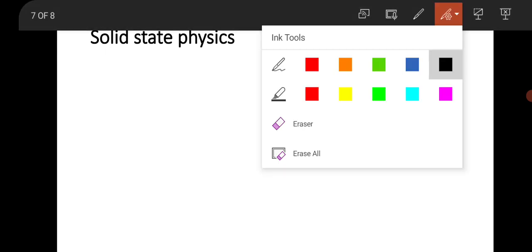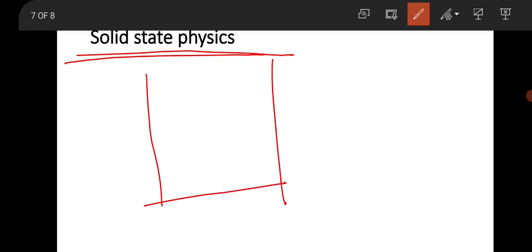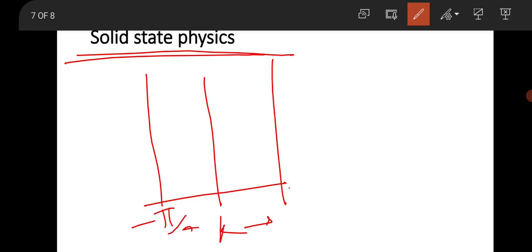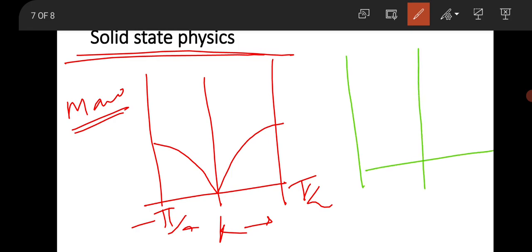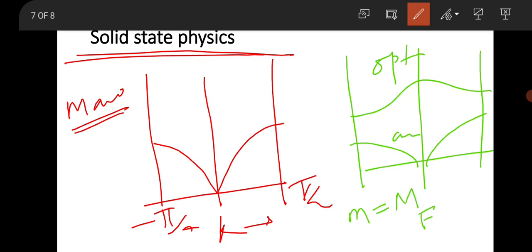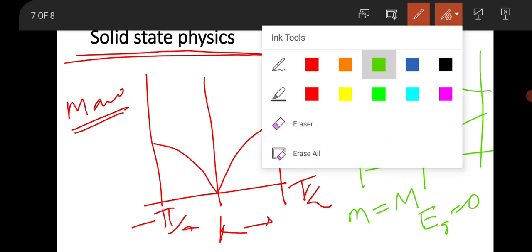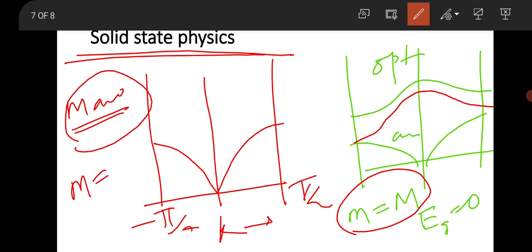In solid state physics, the panel asked about one-dimensional lattice vibration. For a monoatomic lattice, the dispersion relation extends to ±π/a. For a diatomic lattice, you get two branches — an optical branch and an acoustical branch. When both masses become equal in the diatomic case, the bandgap becomes zero and the optical branch overlaps with the acoustical branch. However, in the monoatomic lattice, both atoms already have the same mass.